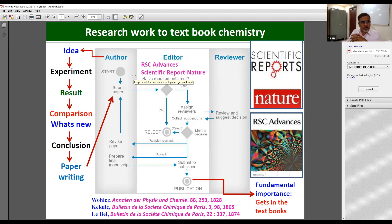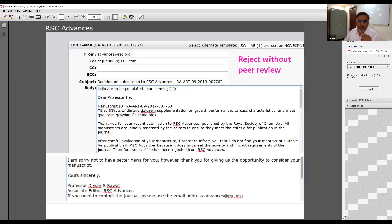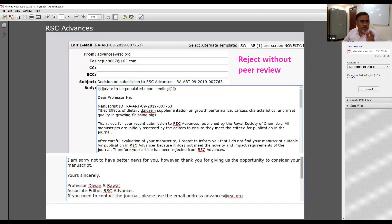We are also human beings. A paper comes to me, I read it, then decide whether that particular paper is important, novel, and meets all those parameters, and then make a decision. Sometimes the decision is that it needs to be rejected — we write 'reject without peer review.' That is the message you will receive.